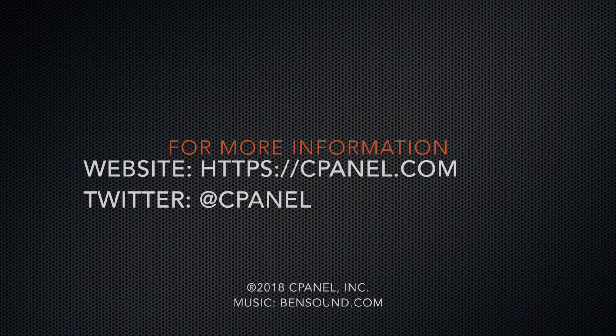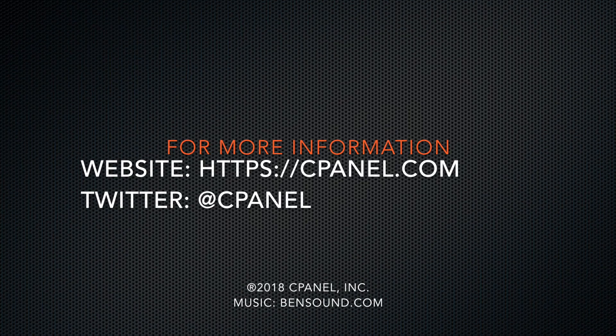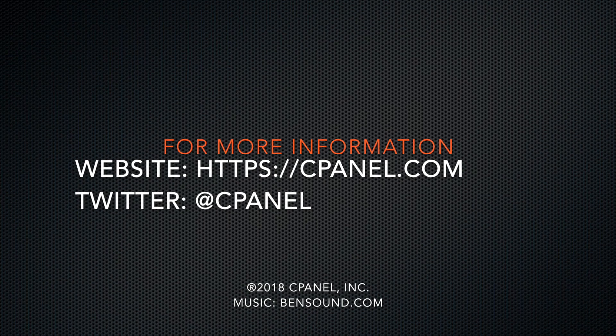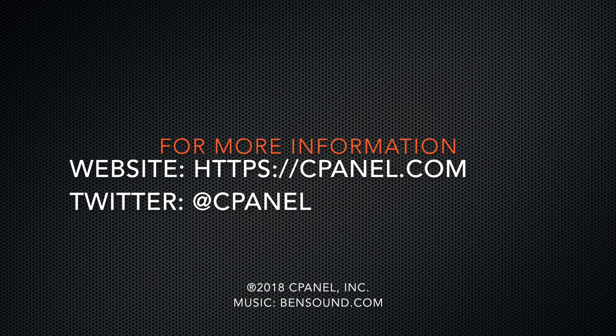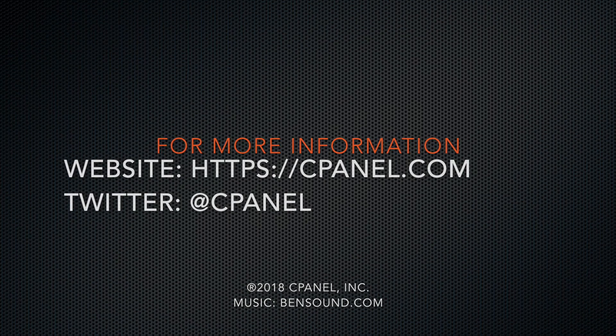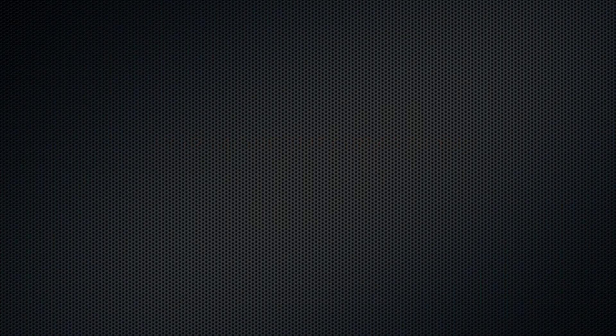For more information about cPanel, your hosting platform of choice, visit our website at cpanel.com or follow us on Twitter at cPanel. Good job.